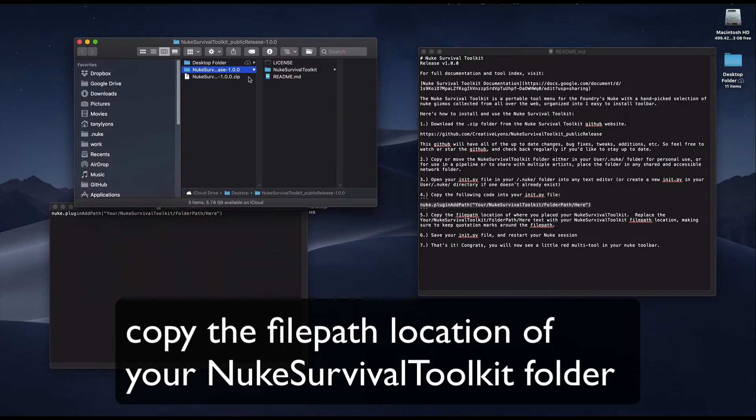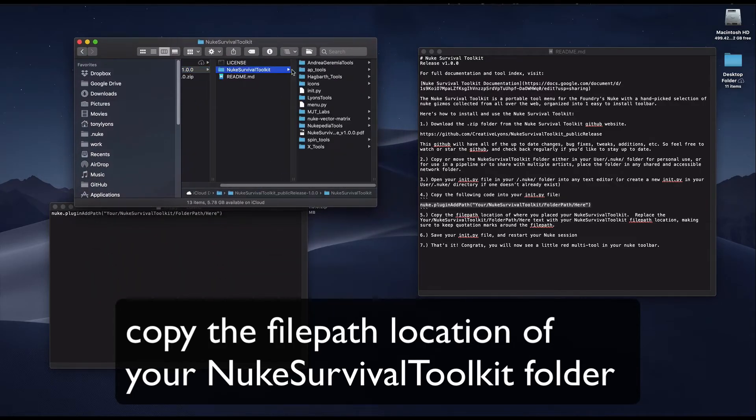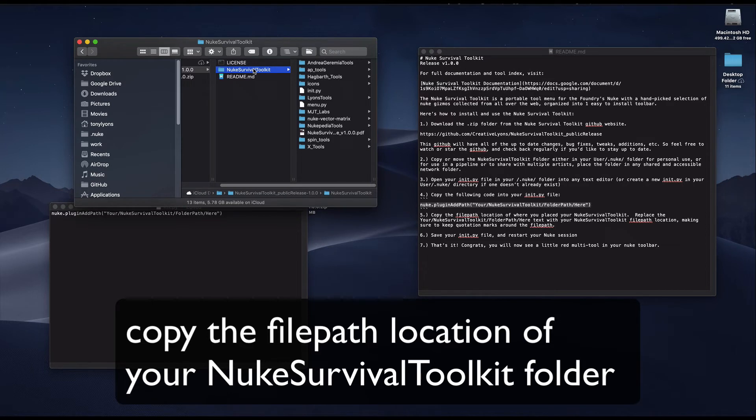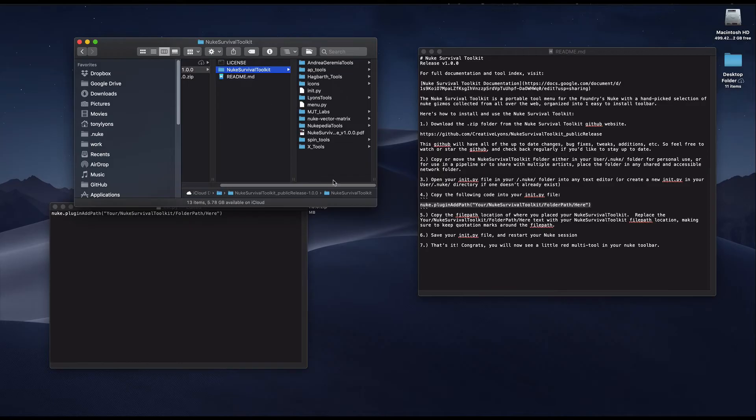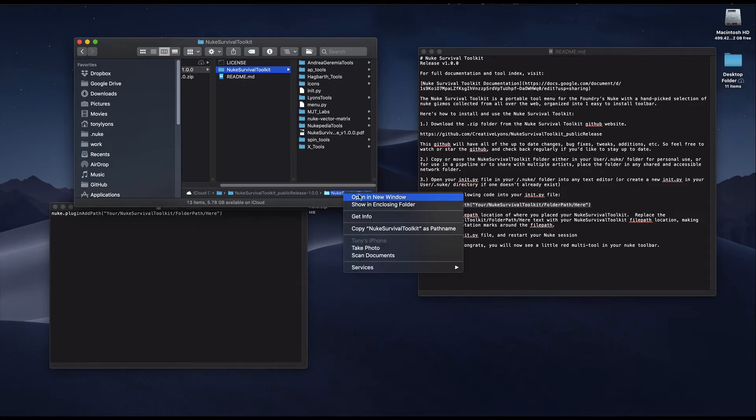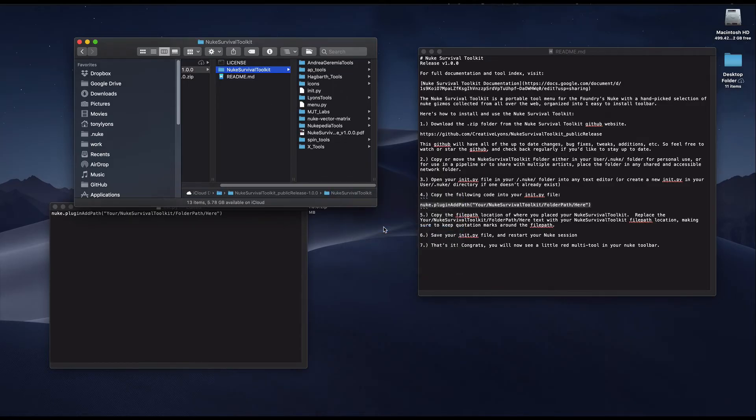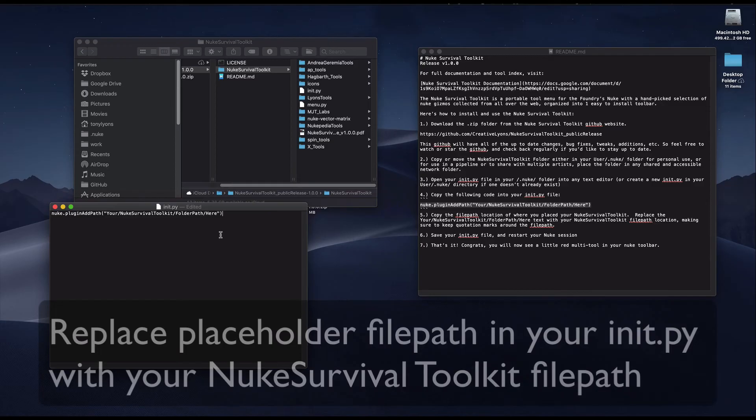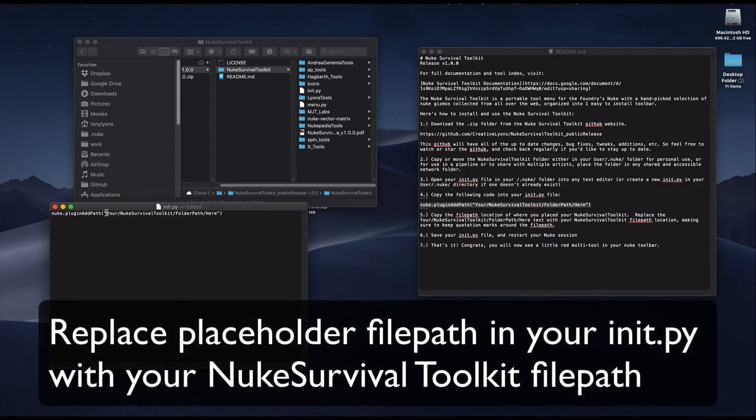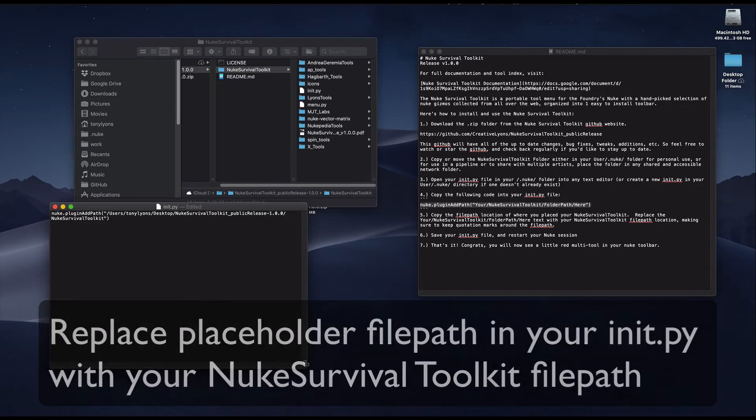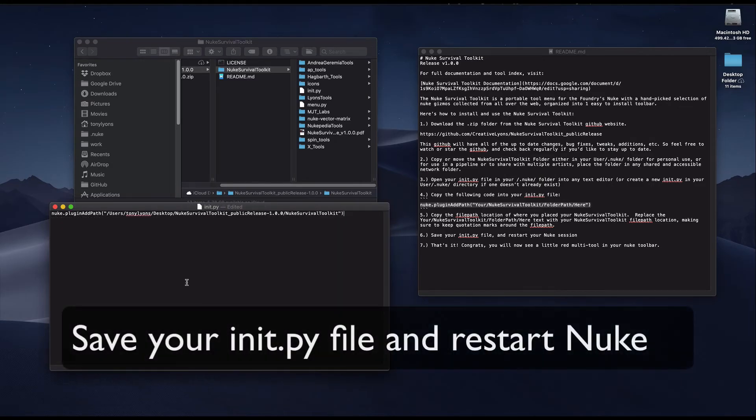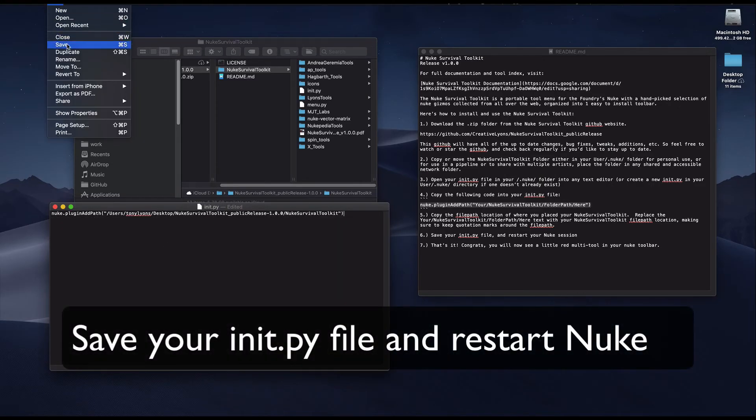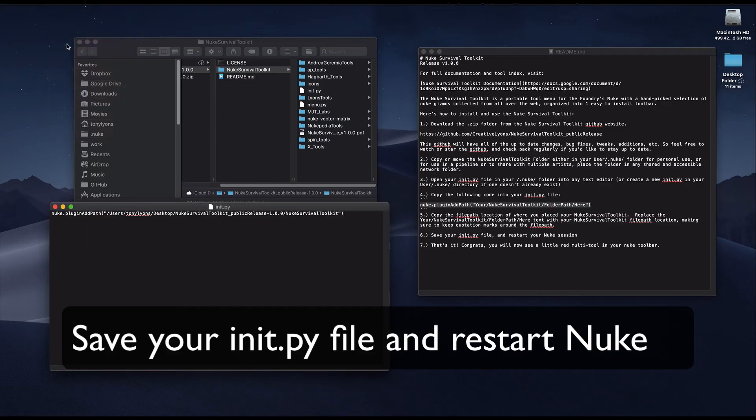Go to where you have saved your Nuke Survival Toolkit folder and copy the file path. To be clear, this is the folder next to the license and readme file. It should say just Nuke Survival Toolkit. If you want to double check, you can just see that it has the many folders inside of it including the menu.py and init.py files. Now that we've copied the nuke survival toolkit folder path, go ahead and go over to your init.py and replace the placeholder file path that's in there. Be mindful to keep the quotations in parentheses around it. Now you can save your init.py file, and nuke should load this folder on startup.